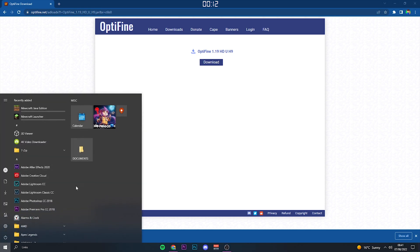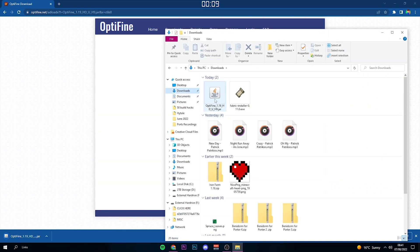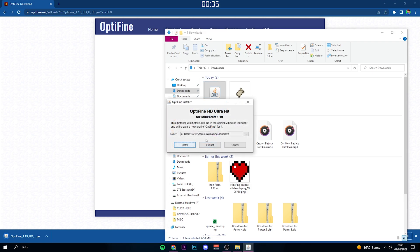Once it's done downloading, head over to Documents, then your Downloads folder. And there we go, as you can see, it is waiting for us right there. Double click it.